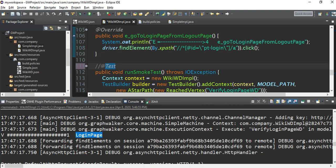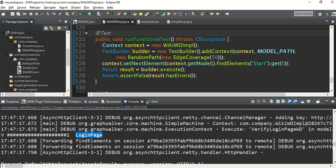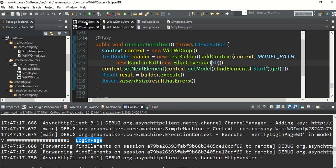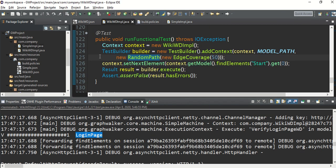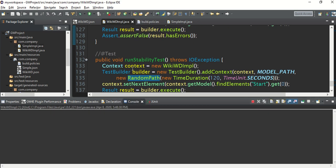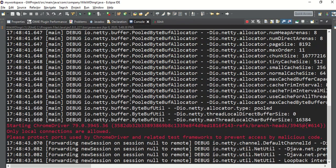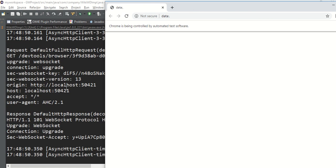Now let's go to the second test case - the functional test. The meaning of functional testing is to test all the functionality. Here I'm setting edge coverage to only 50%, so only 50% of edges will be covered. We could set it to 100%, but I want to show you how partial coverage works. We have four edges total, so ideally two edges should run. Let me run as JUnit.